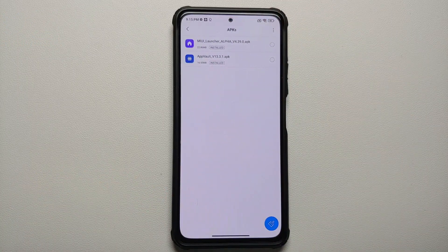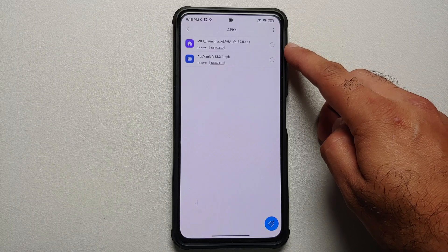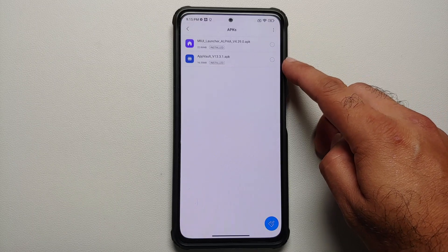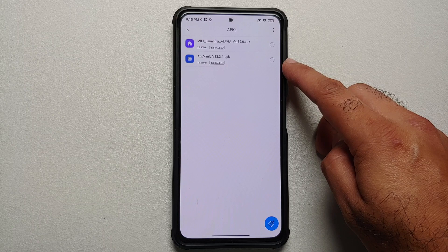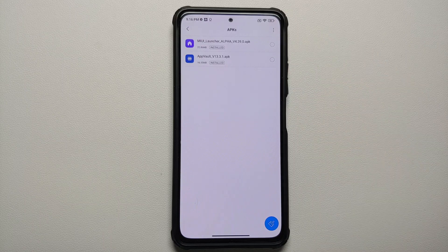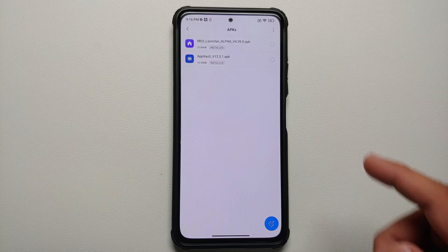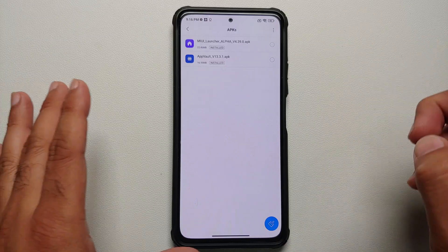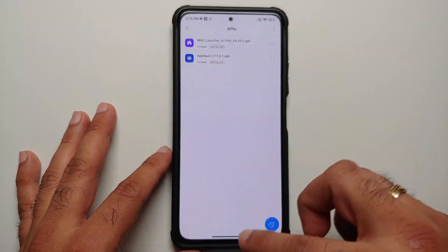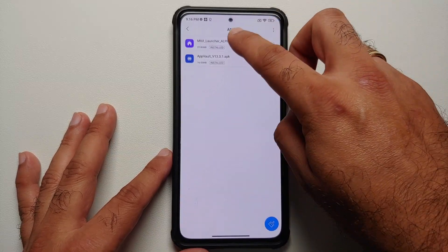You have your MIUI launcher alpha build, and then you also have an APK for application vault — that's it, those are the only two APKs you need. Now of course, those of you who have Poco devices running Poco launcher, you unfortunately are out of luck because you do need your MIUI launcher.